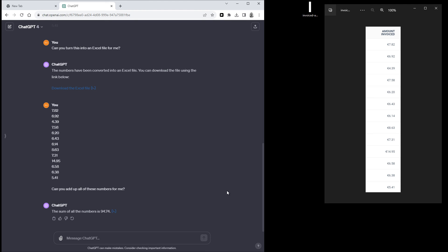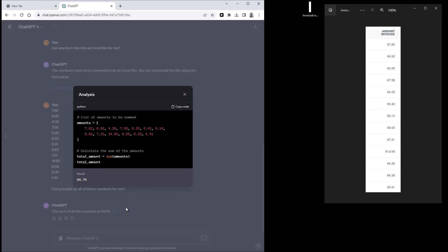Yeah, okay, so it gave me the correct answer and I know that because I already calculated this before. So you can click here to see how this was calculated. So this is the Python code that it wrote for this calculation.